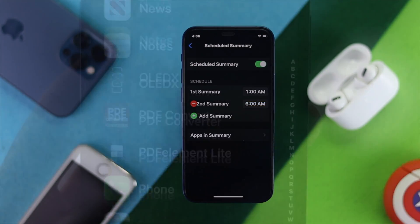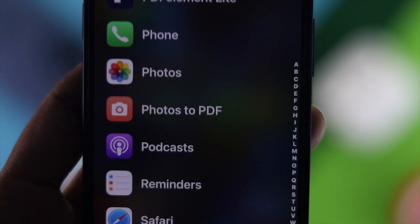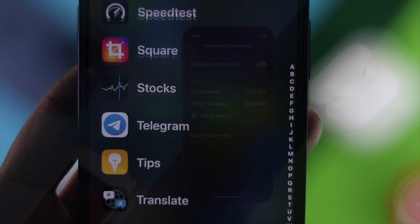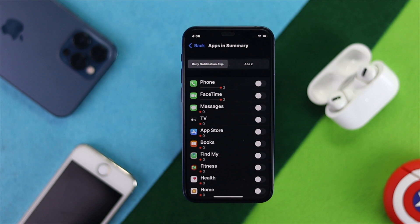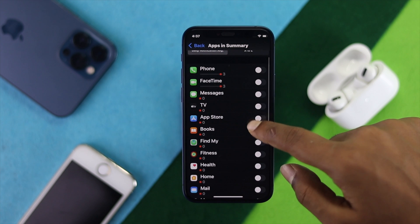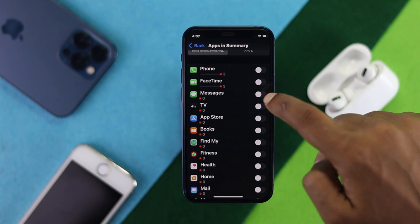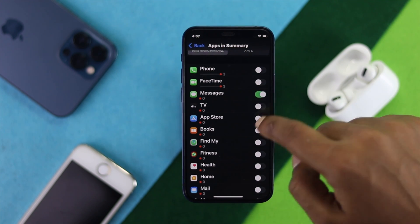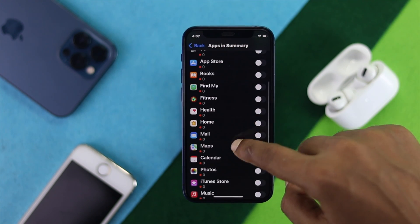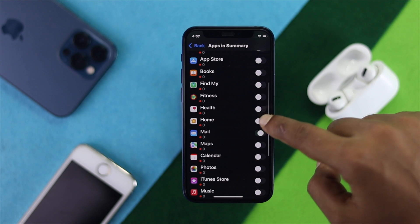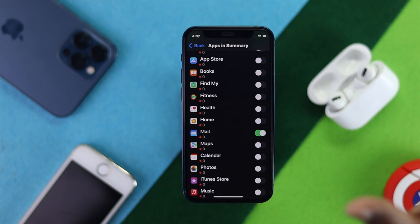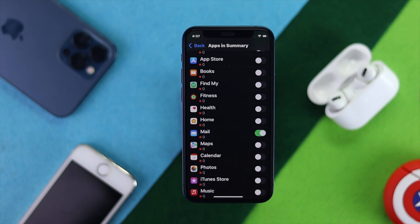The next thing you have to do is add the apps to your summary. You need to enable only those applications that you don't want to receive notifications from. For example, you don't want to receive any notifications from Messages, or probably from Mail, or any other apps you want to exclude.